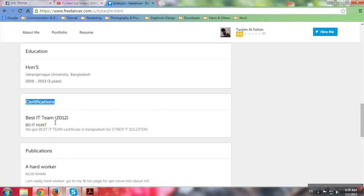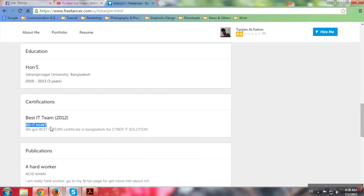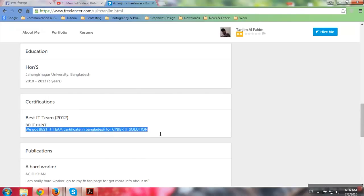Certificate for IT. I was interested in it. BD IT Hunt. We got Best IT Team Certificate in Bangladesh for Cyber IT Solutions. Oh my God. It actually doesn't have a certificate. Why is it not a certificate?